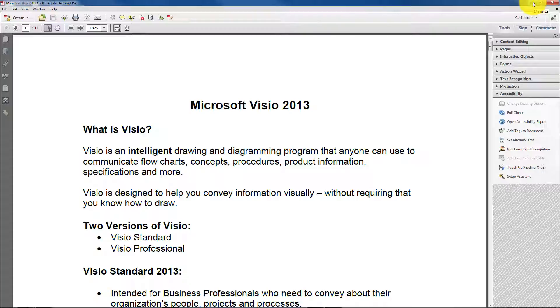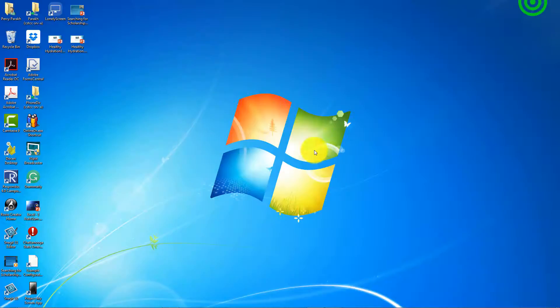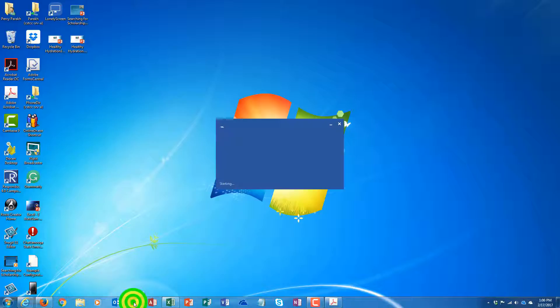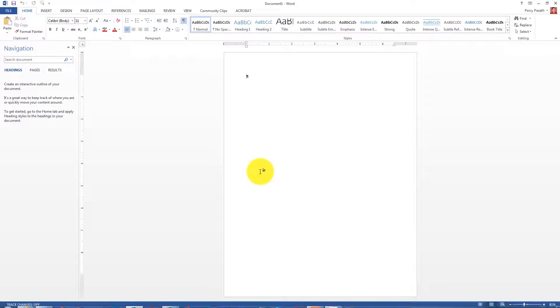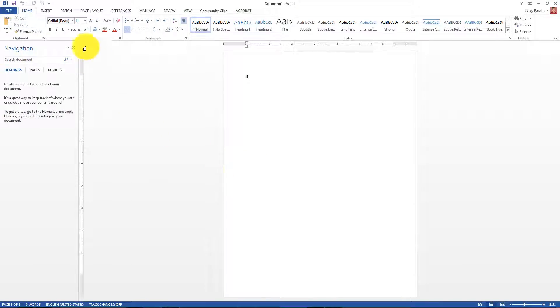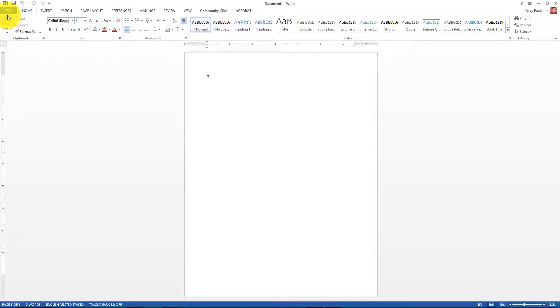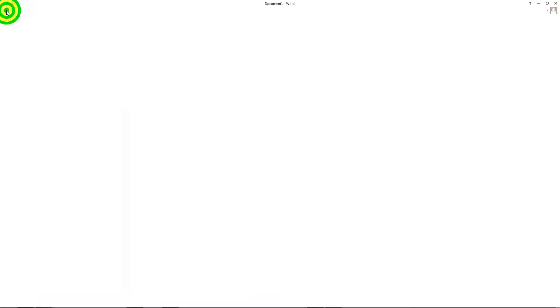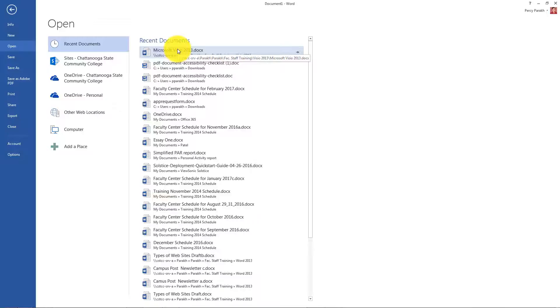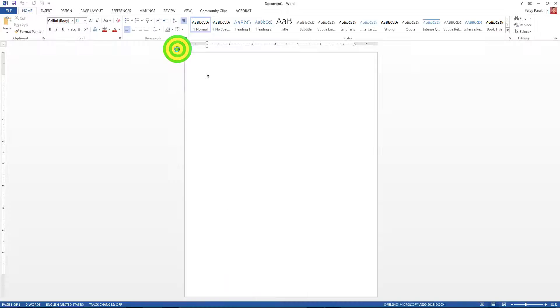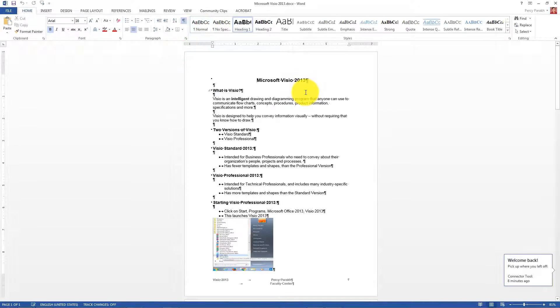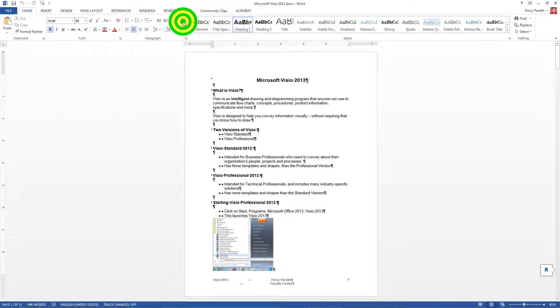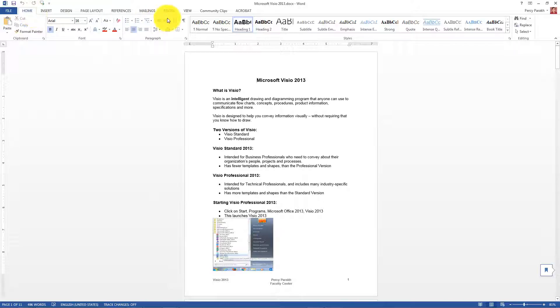And what I want to show you too is, if I click on my Word icon, I can launch Word. And if I go over here and I go to File and I open my Visio document, now this is my Word document in Visio.